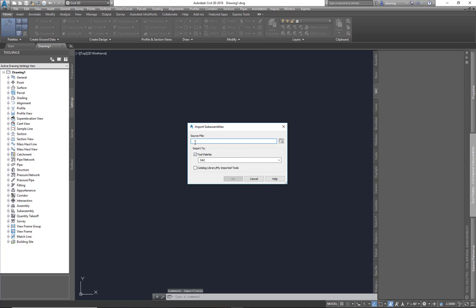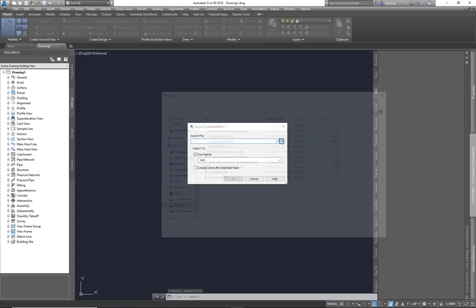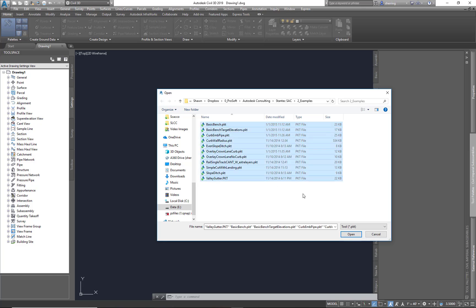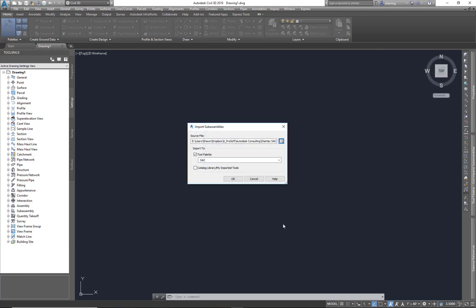It asks me for my source file. I'm just going to grab that folder here under my examples. I'm going to bring them all in at the same time, so I'm just going to shift and select, hit Open.